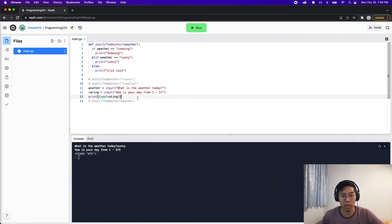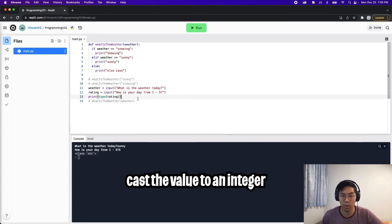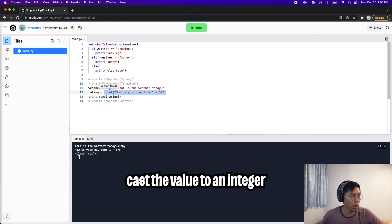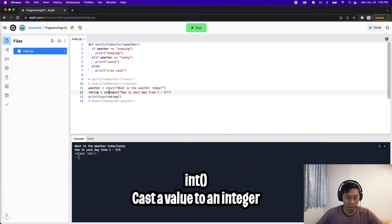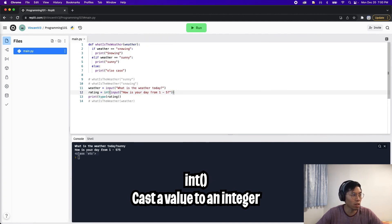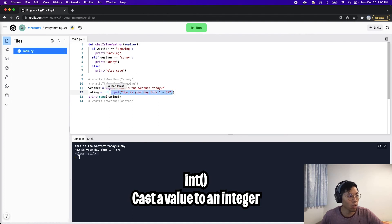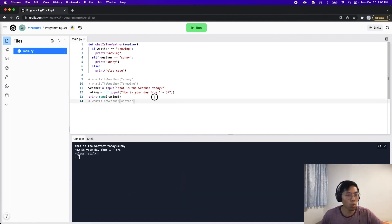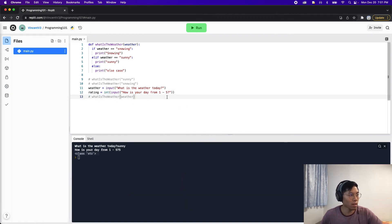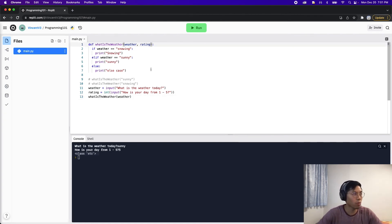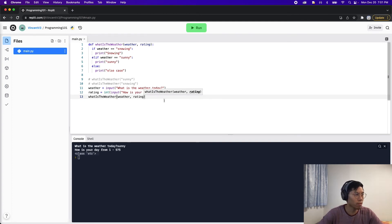Since we want to deal with an integer value, we can cast the input to an integer by surrounding the input with 'int()' — which stands for integer and converts the string to an integer. That's what casting does: it converts one type to another. Now let's add 'rating' as a parameter to our function and also pass it in the function call.